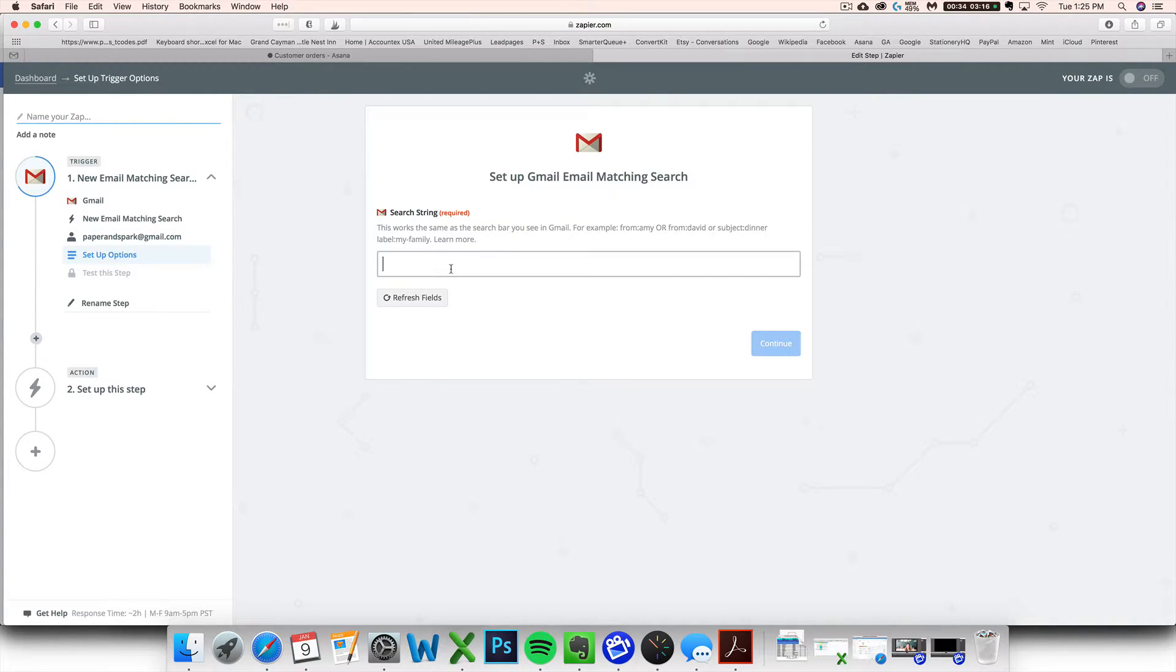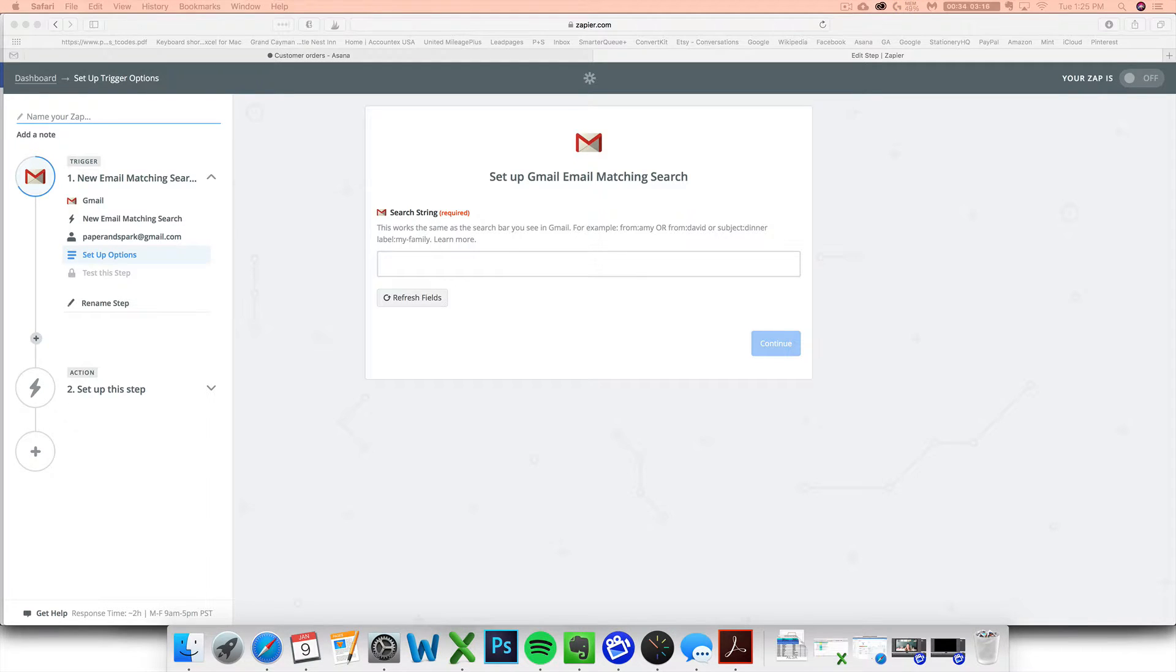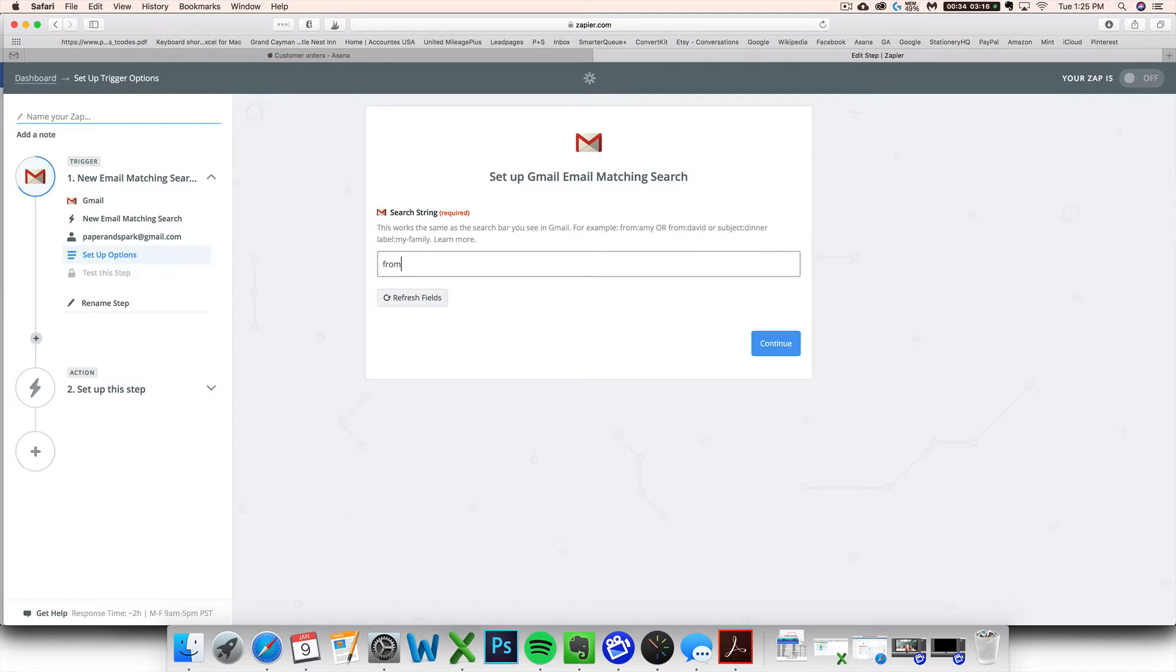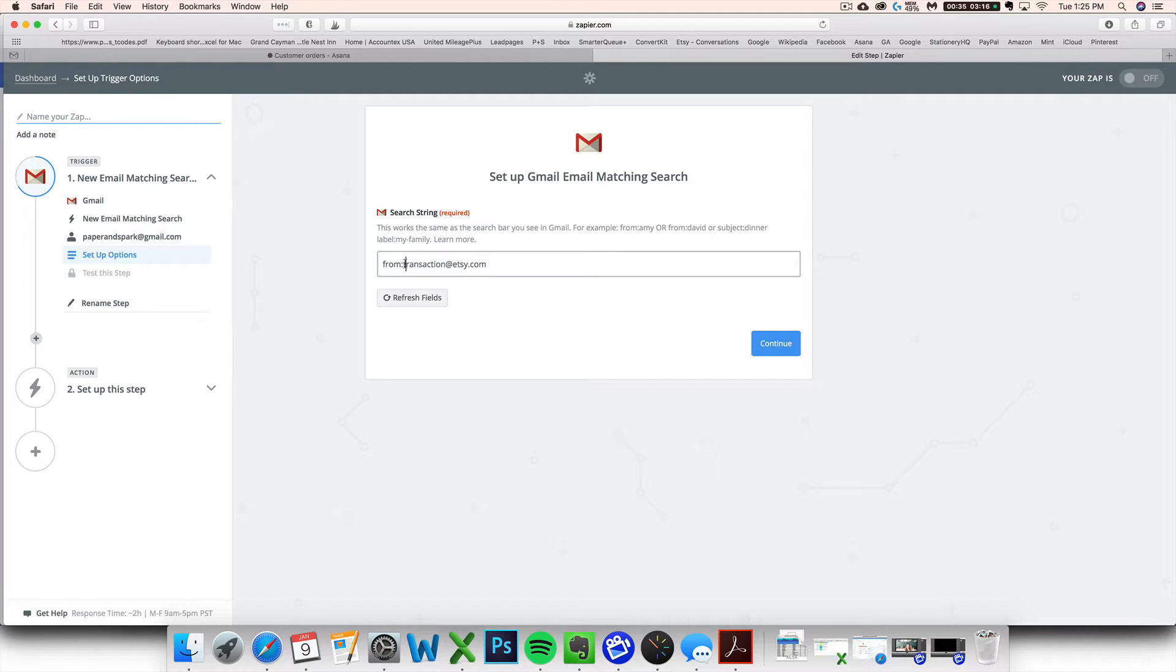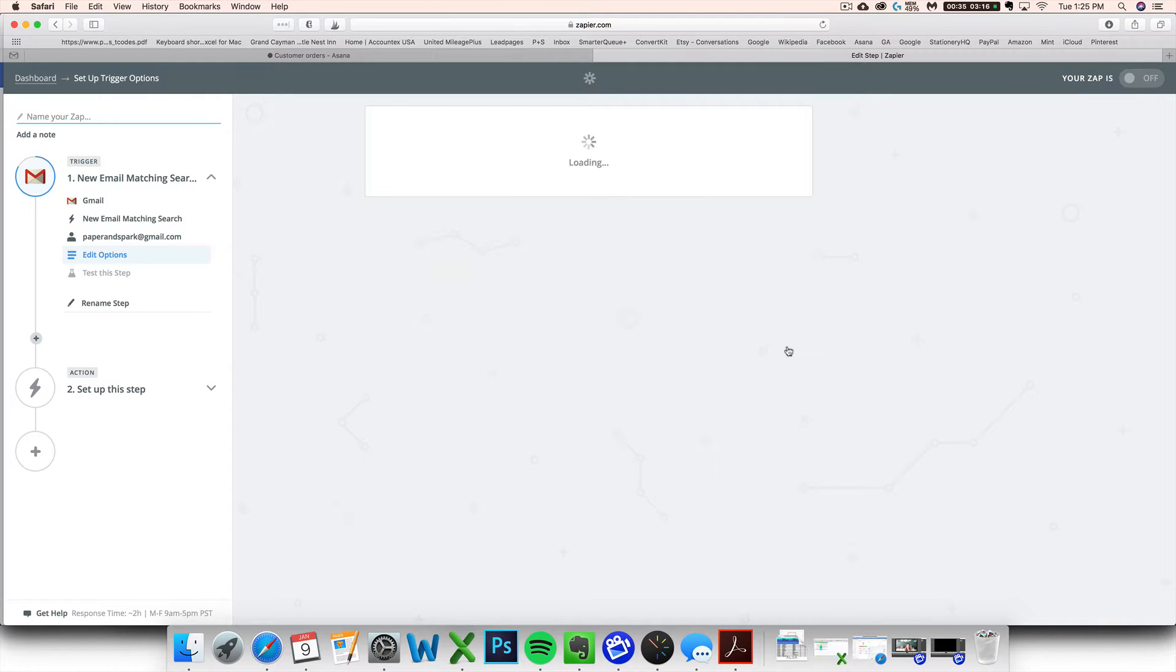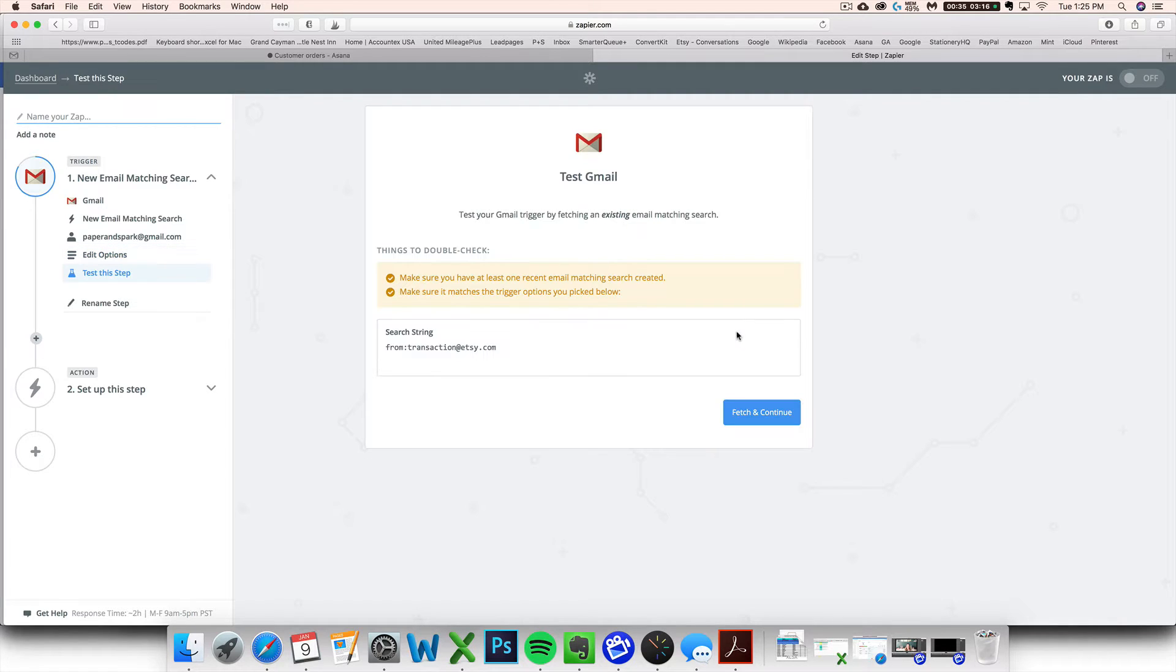And the search string that I have found that works is anything from transaction at Etsy.com. So no spaces here, just any email from transaction at Etsy.com. Because if you go and look at your emails from Etsy, you'll see that every time you get a new sale, it's from this email address. And that's pretty much all that Etsy sends from this email address. So then hit continue.